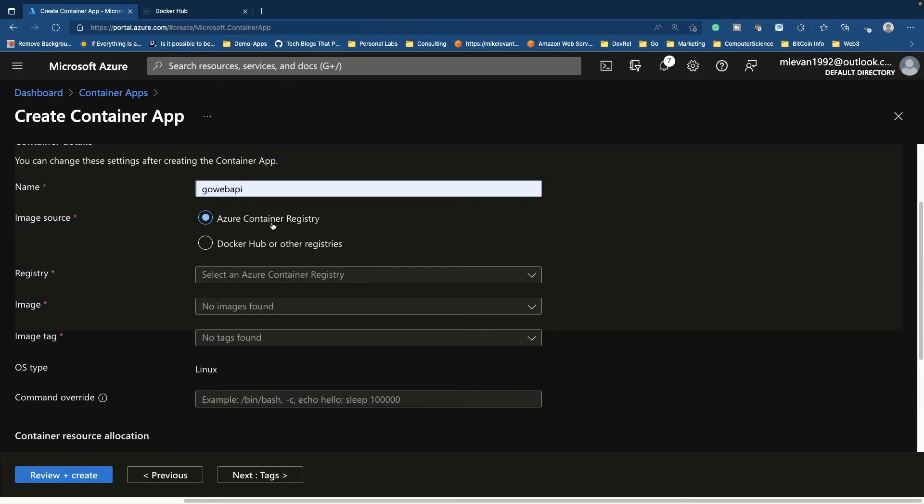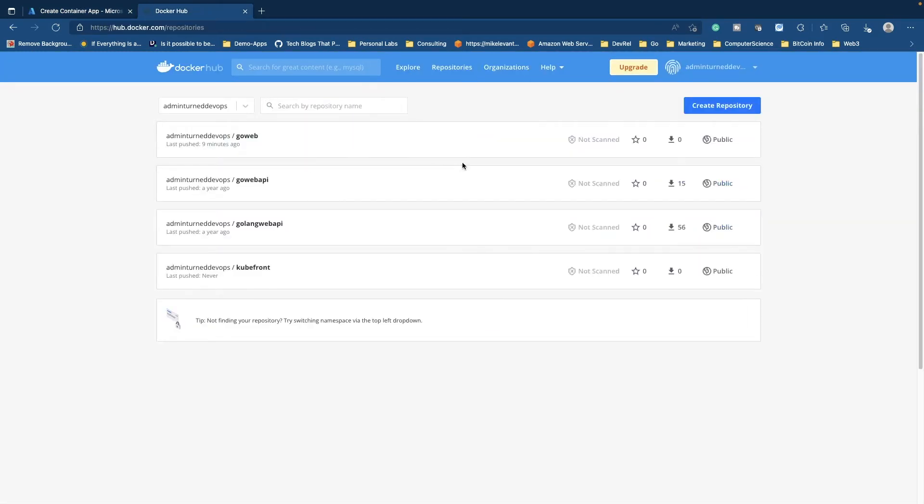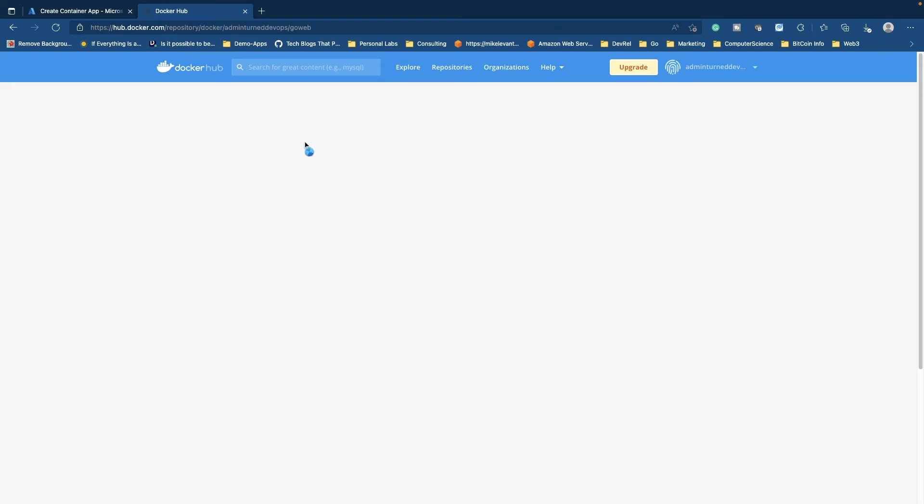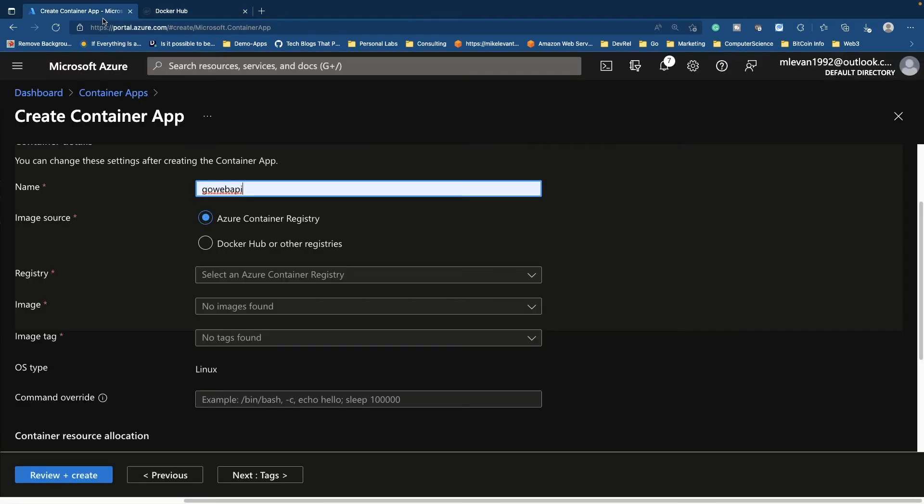Now notice here how I do have an application up in my public repo here. You can go ahead and you can snag this if you'd like. This is where I've pushed my Go web app. So if I go back here, I'm going to choose Docker hub.